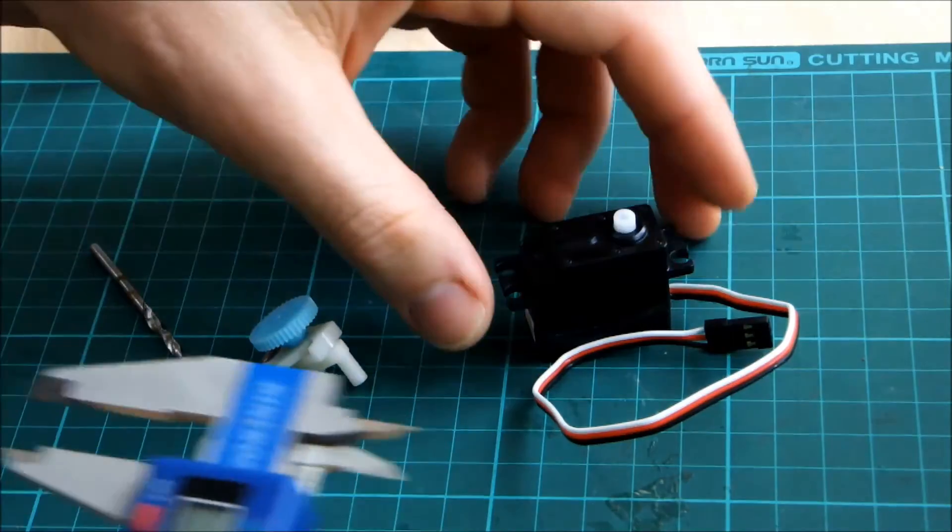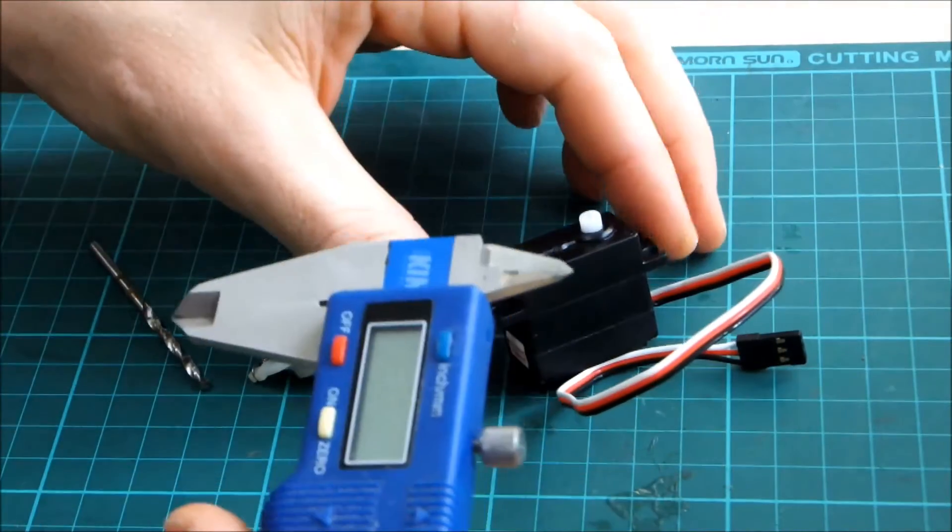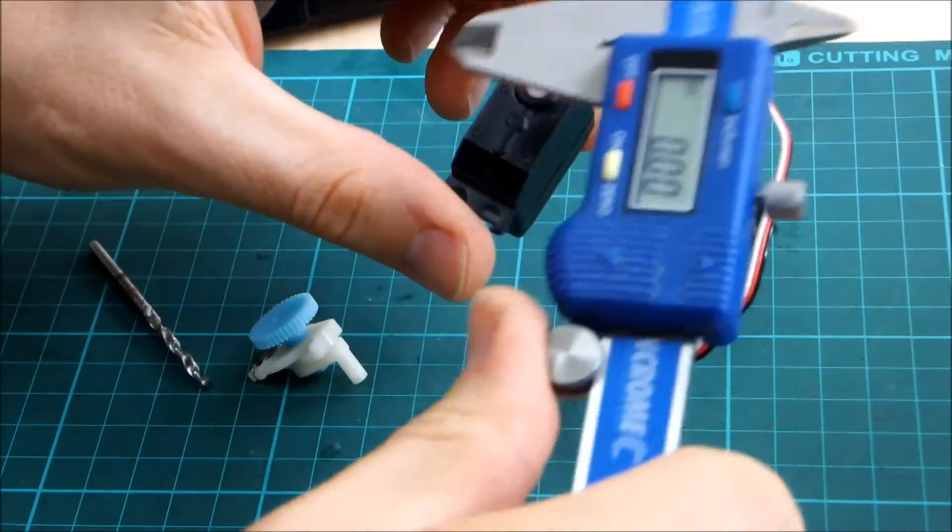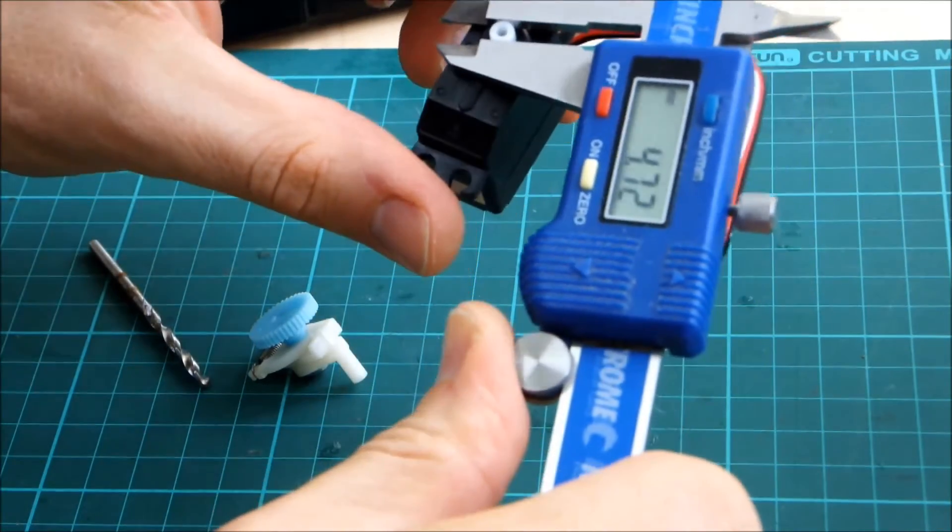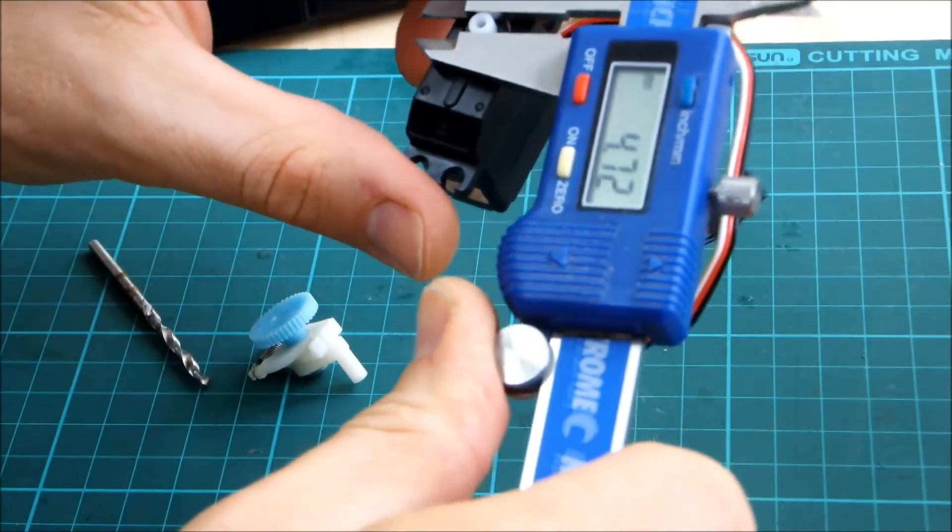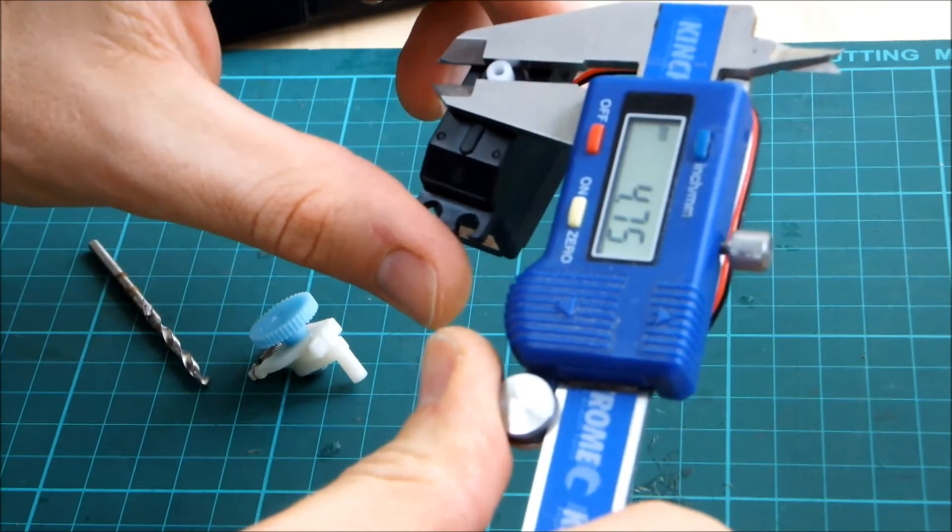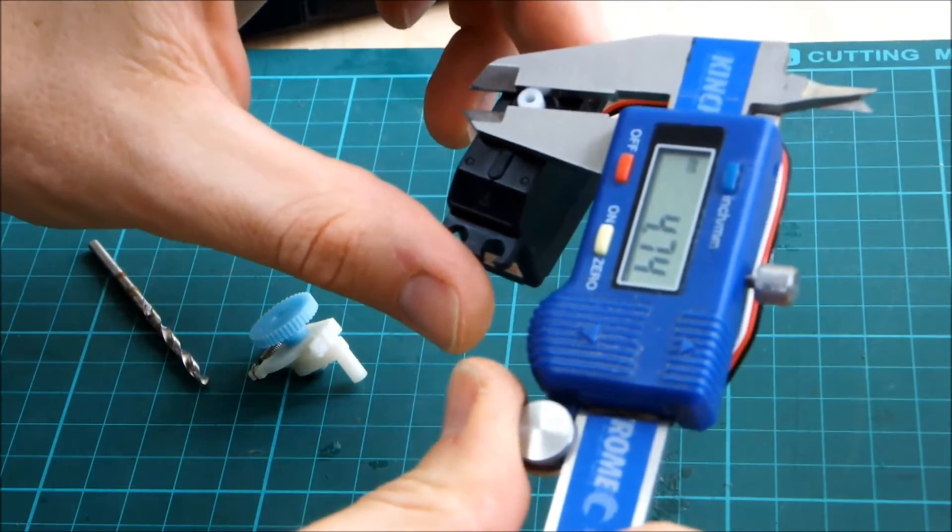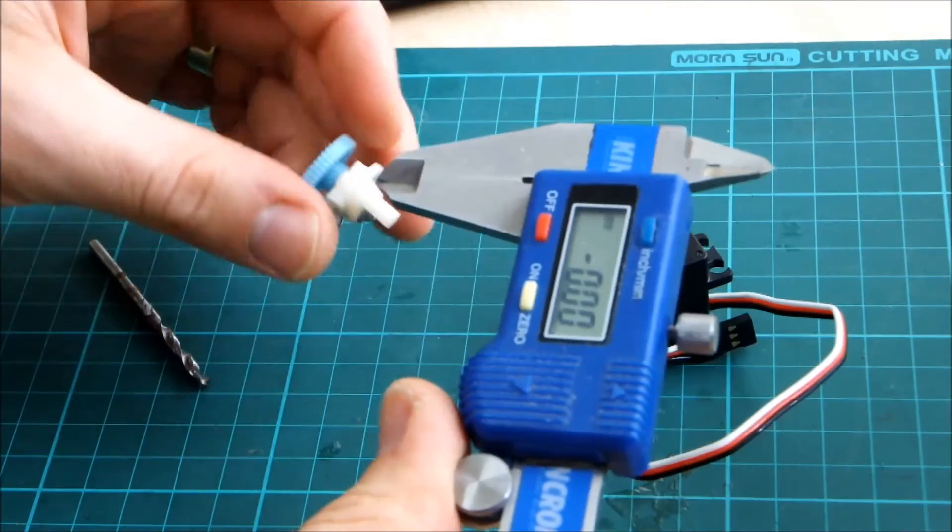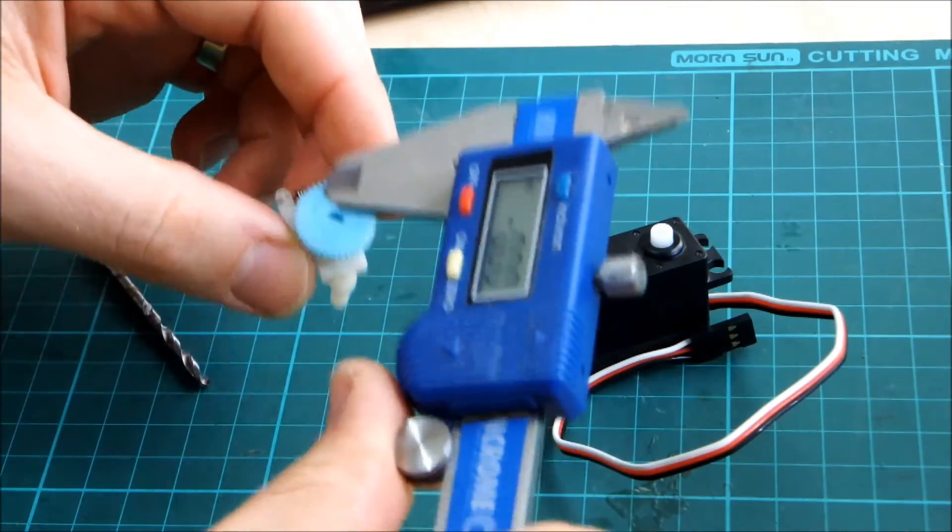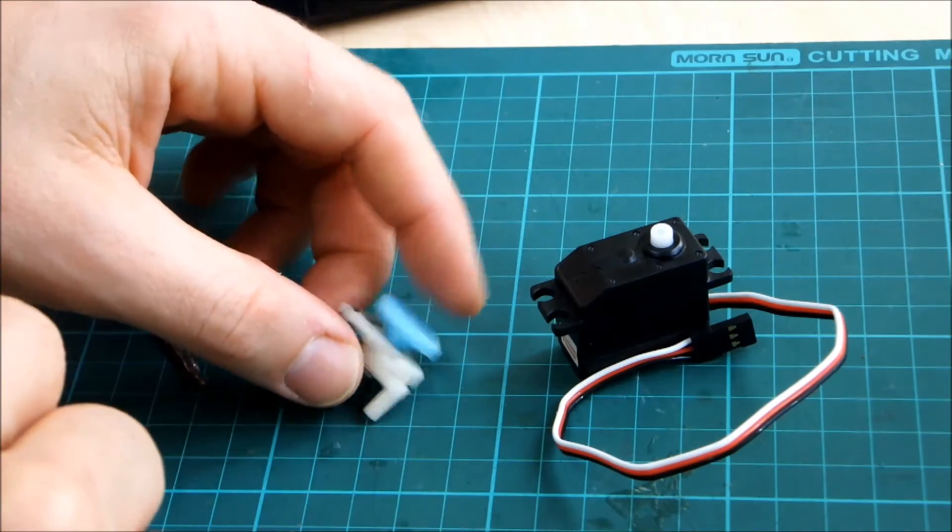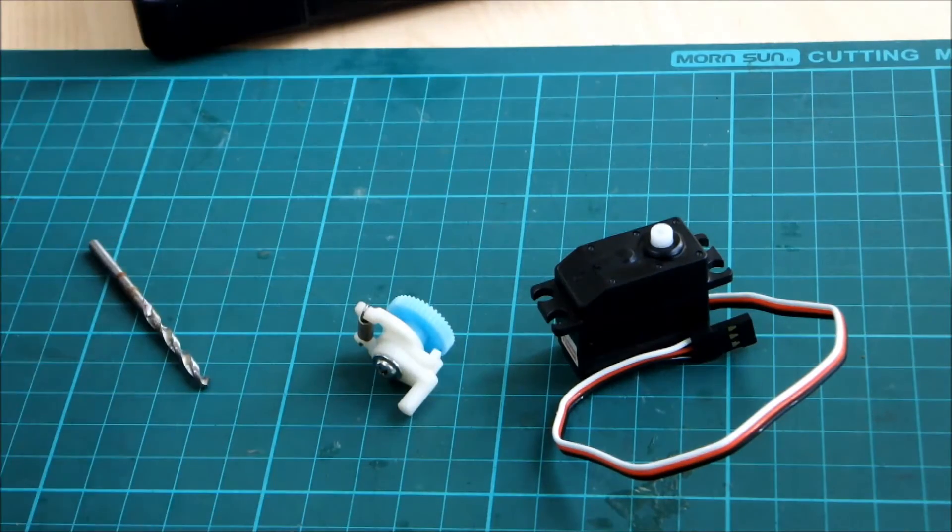For anyone playing at home, if you were wondering, the splines on this are 4.75 millimeters, so I'm going to drill this out with a four and a half millimeter drill bit and hopefully that leaves it snug enough.